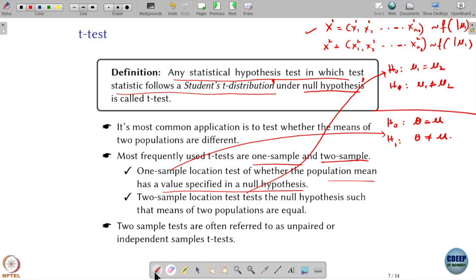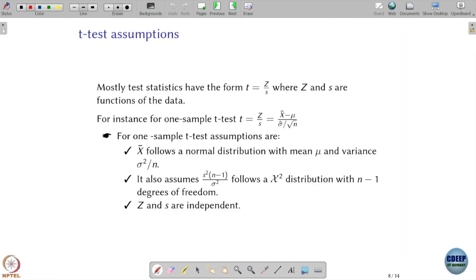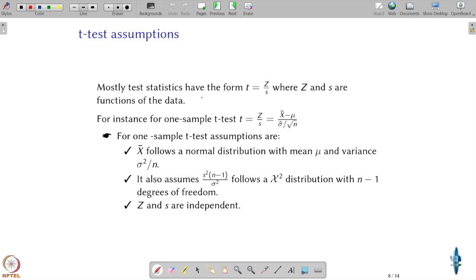Two-sample tests are often referred to as unpaired or independent sample T-tests. To apply these tests, we make some assumptions which, by the way, hold for Gaussian distribution by default. But by making these assumptions, maybe we can say something more general. The test statistic in general will have the form z divided by s, where z and s are functions of data — that is, z and s are themselves random variables.